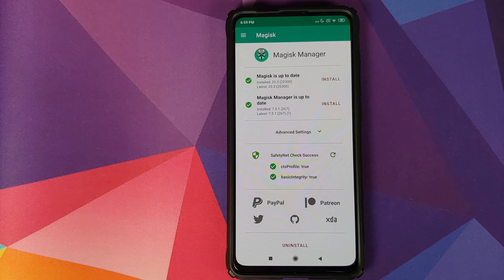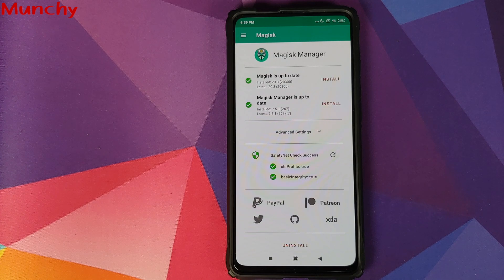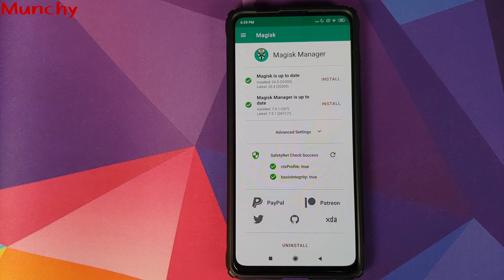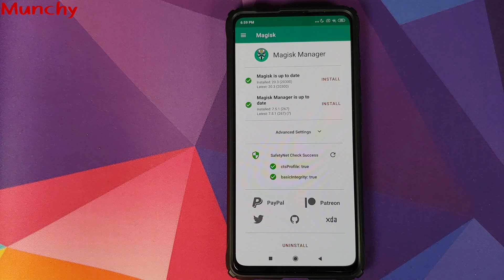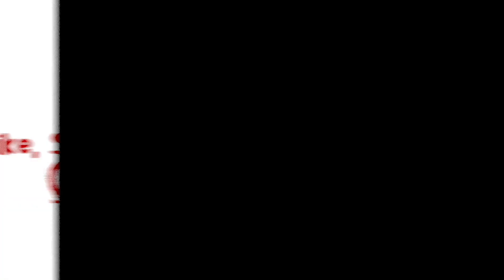And there it is — CTS profile is true, which means we are successfully passing SafetyNet on our Android device. That is how you pass SafetyNet using Xposed or EdXposed Manager on your Android device. Hope my video helped you — likes, shares, and subscribes are appreciated. Feedback and comments are more than welcome. See you when I see you.